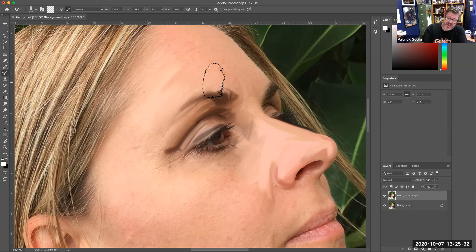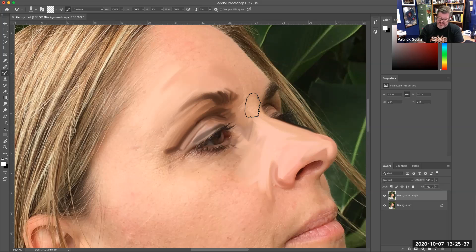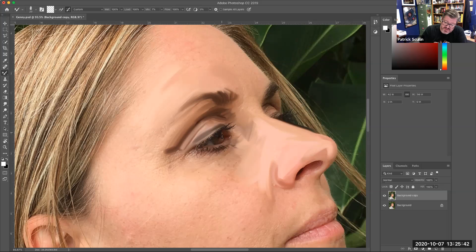Now let's get into the eye itself. This is a little tricky, so I'm gonna have to go with a small brush. If I do it too much, it's gonna mess up the eye.